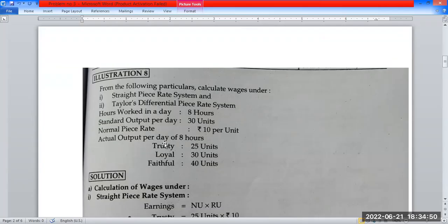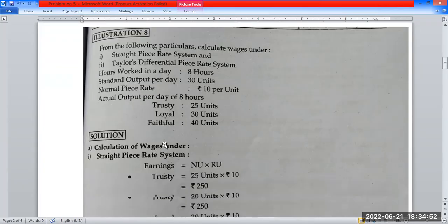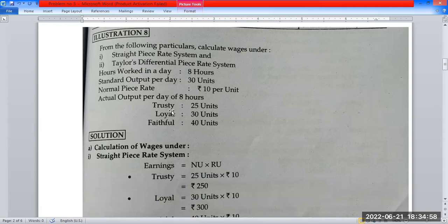Actual output per day for three workers: First worker is Trustee, second is Loyal, and third is Faithful. Trustee produced 25 units, Loyal produced 30 units, and Faithful produced 40 units.